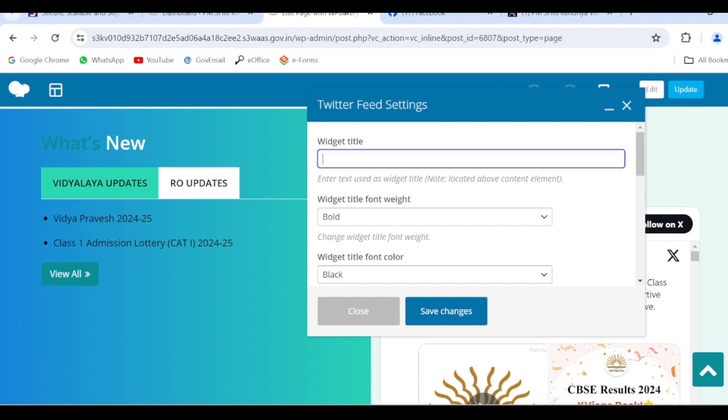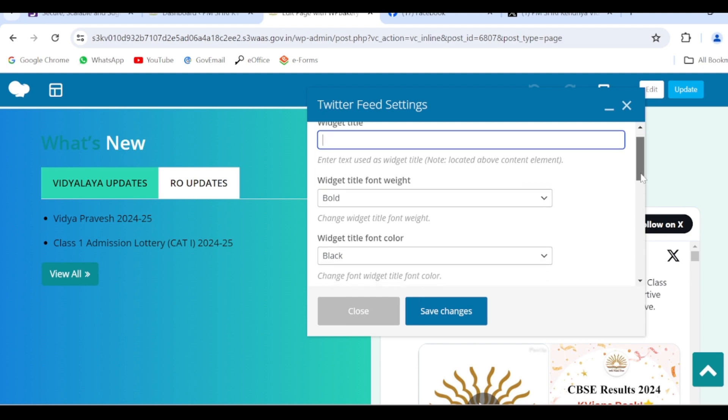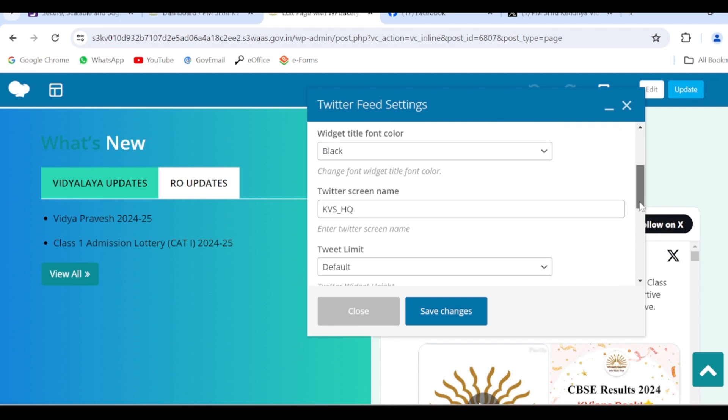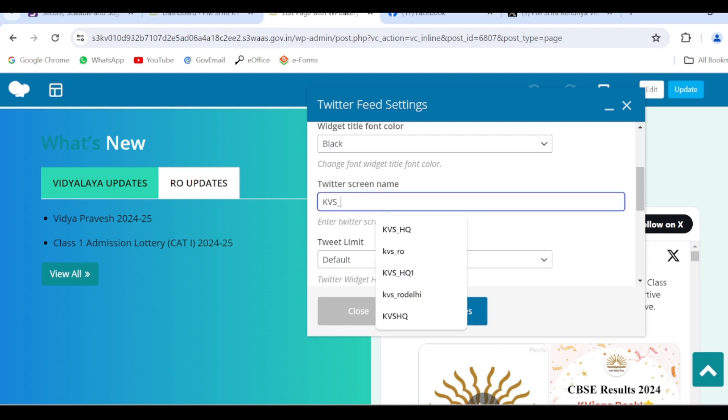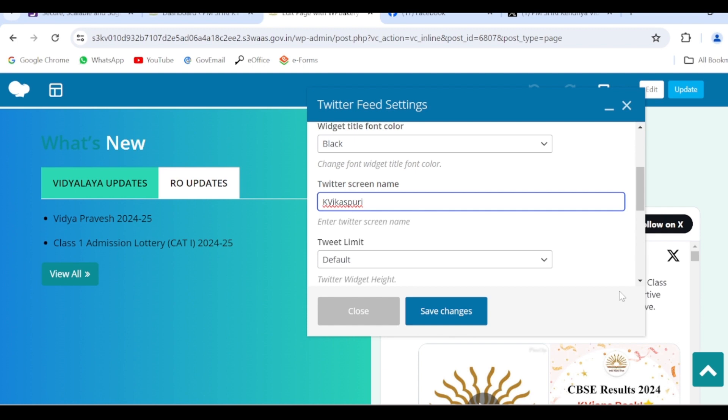You can enter here the title or you can leave it. Here by default it is given as KVS headquarter Twitter screen name. You have to edit it as per your school Twitter account. So I am updating it as per my school account and click on Save Changes. No other editing.